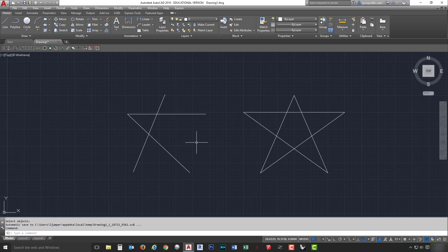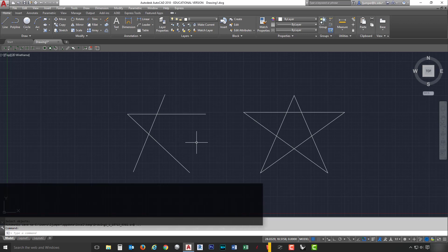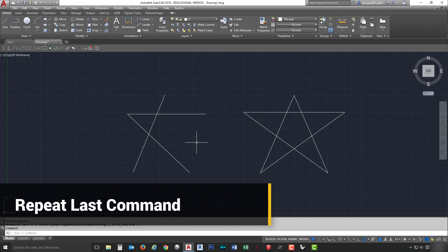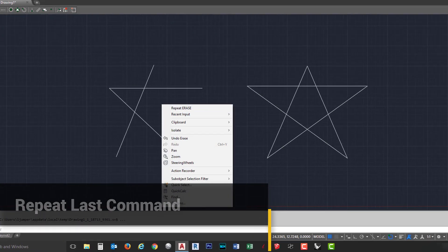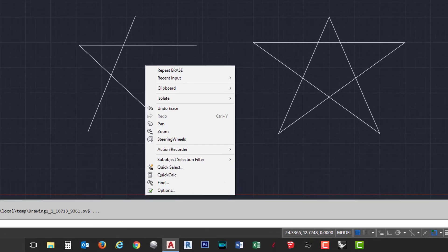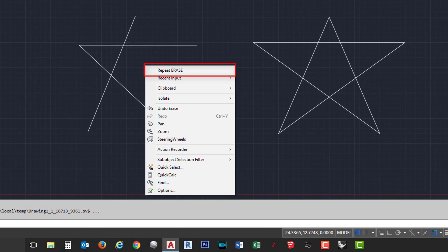Right click once to accept the selections, and the two lines are erased. Quite often in CAD, you want to repeat the last command. Inside the graphics window, if we click once with the right mouse button, you'll see that repeat erase is at the very top. Whatever command you did last, it'll give you that option to repeat that command at the very top.